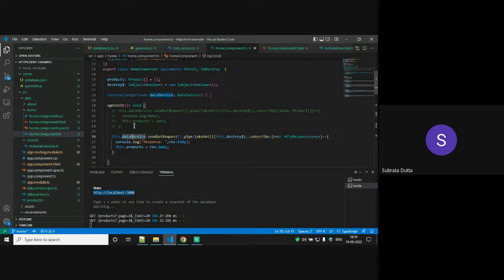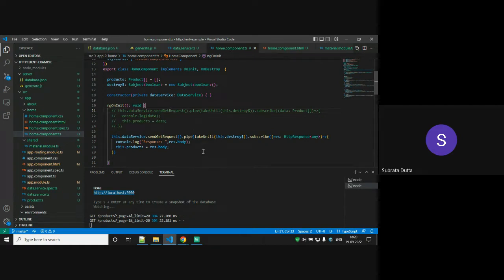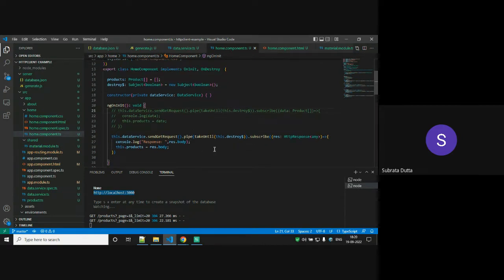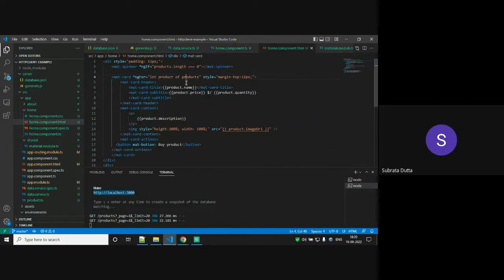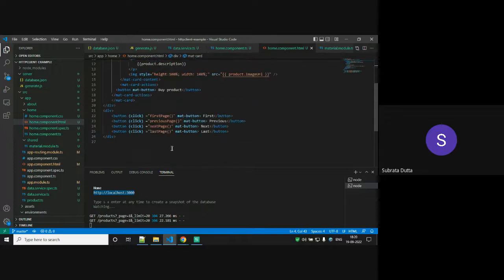There are also first, previous, next, and last page controls. Let me run this application so you can understand. This is my application — there is a homepage and an about-us page. On the homepage I can see a particular set of data, all coming from my database. The images and all information are there. If I go down, there is a next page button. If I click it, this is the next page.